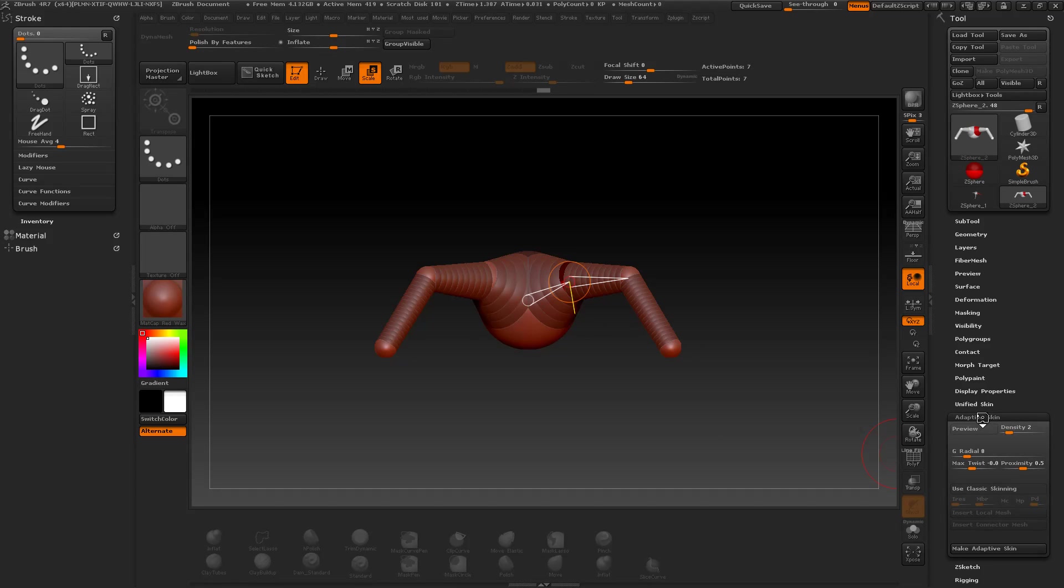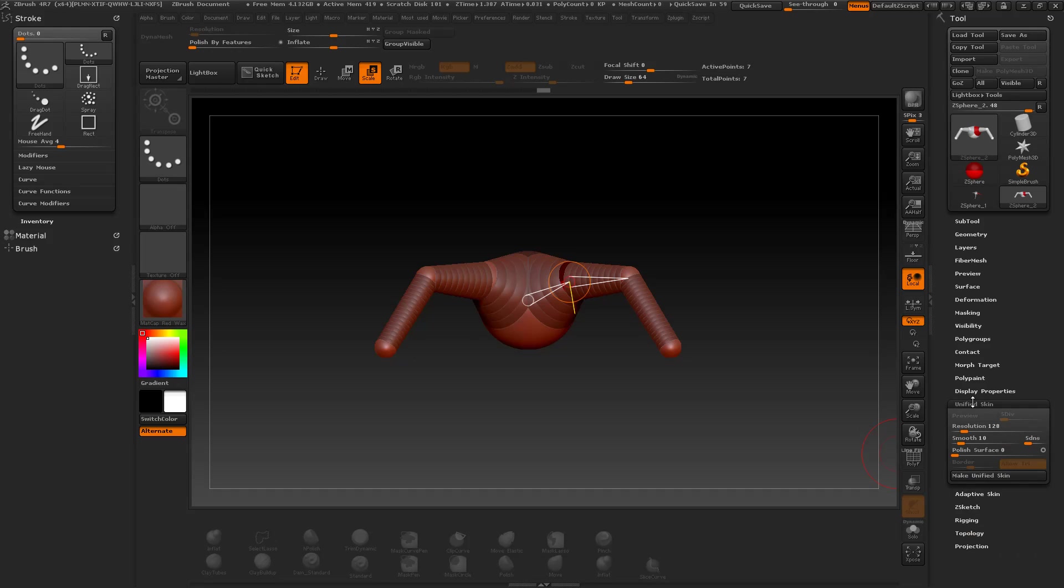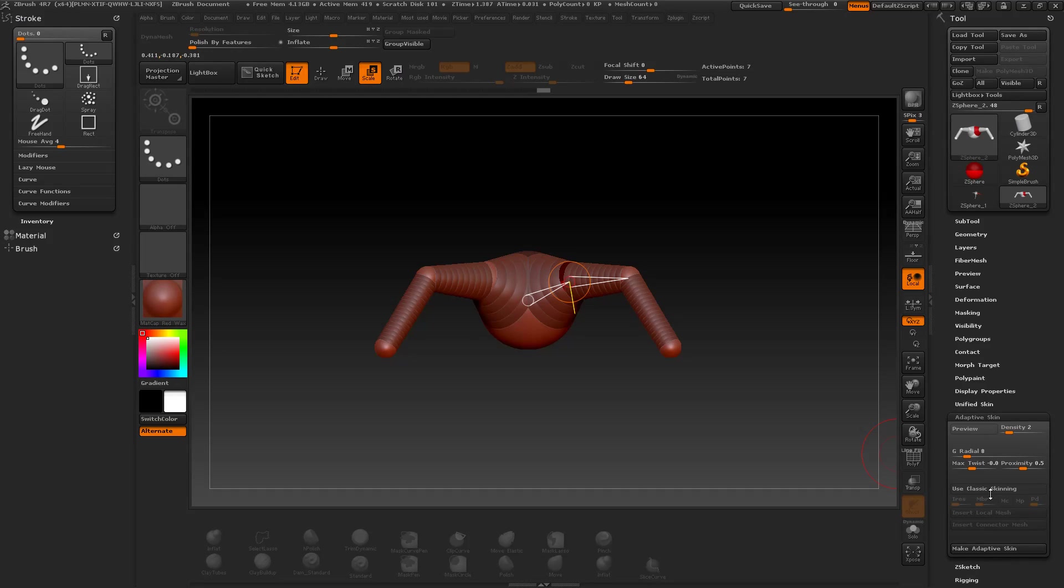You find the skins here on the right in the menu, adaptive and unified skin. And now let's create both and see the difference. You can do this by pressing the make adaptive skin or make unified skin buttons.